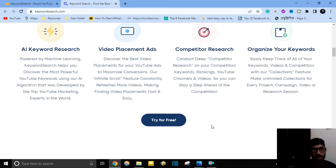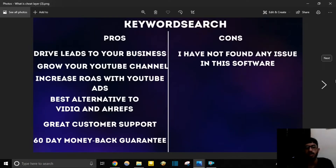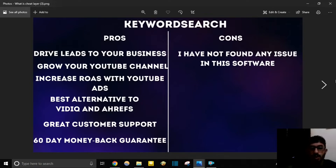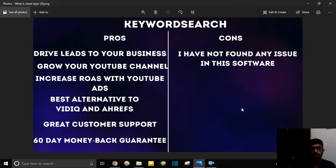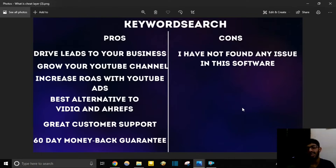Discover the best video placement for your YouTube ads to maximize conversion, making finding video placements fast and easy. Also discover the most powerful YouTube keywords using the AI algorithm developed by top YouTube marketing experts. Keyword Search pros: you can drive leads to your business, grow your YouTube channel, increase ROI with YouTube ads, and it's the best alternative to VidIQ and Ahrefs. You also get customer support, a 60-day money-back guarantee, and lifetime deals.